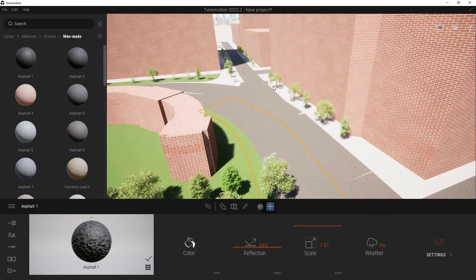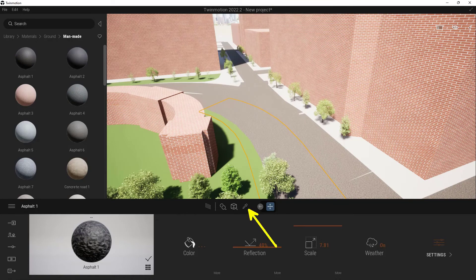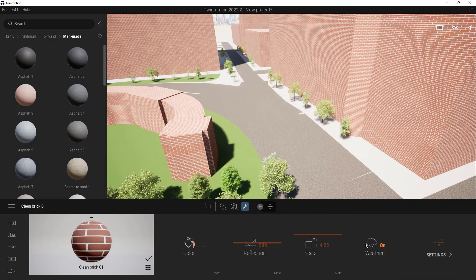At any time, if you want to change the materials on these objects, it's actually really simple to do. Just go ahead and choose your pipette right here, then choose the object. This will allow you to manipulate the material that is on that object.